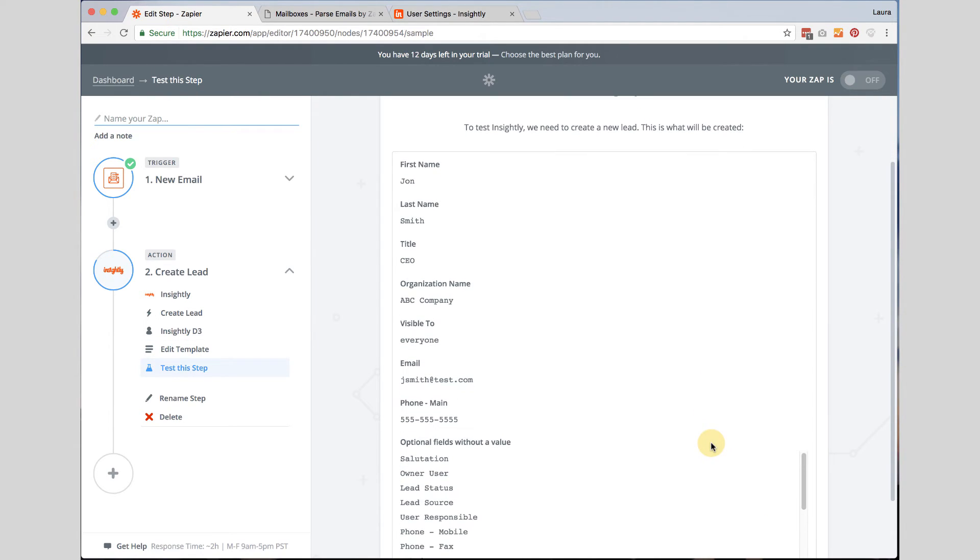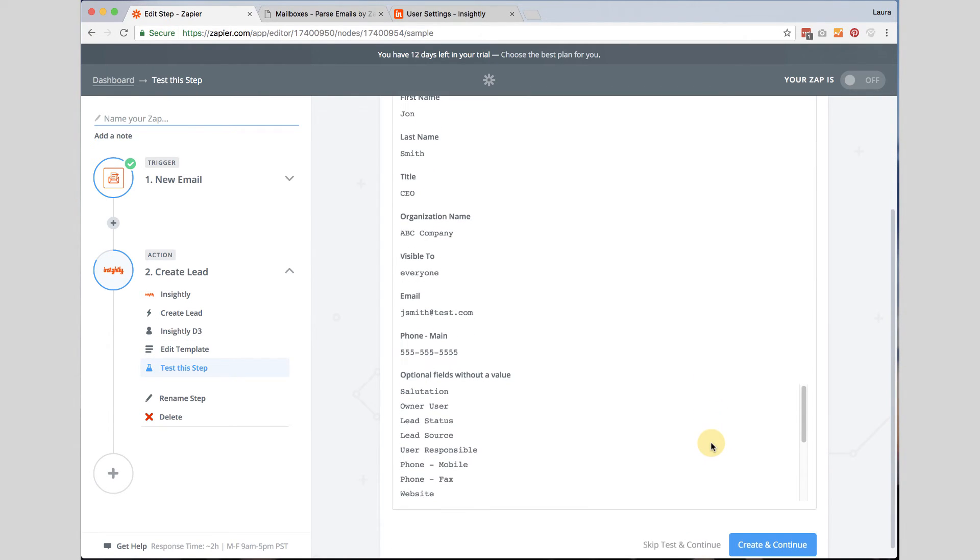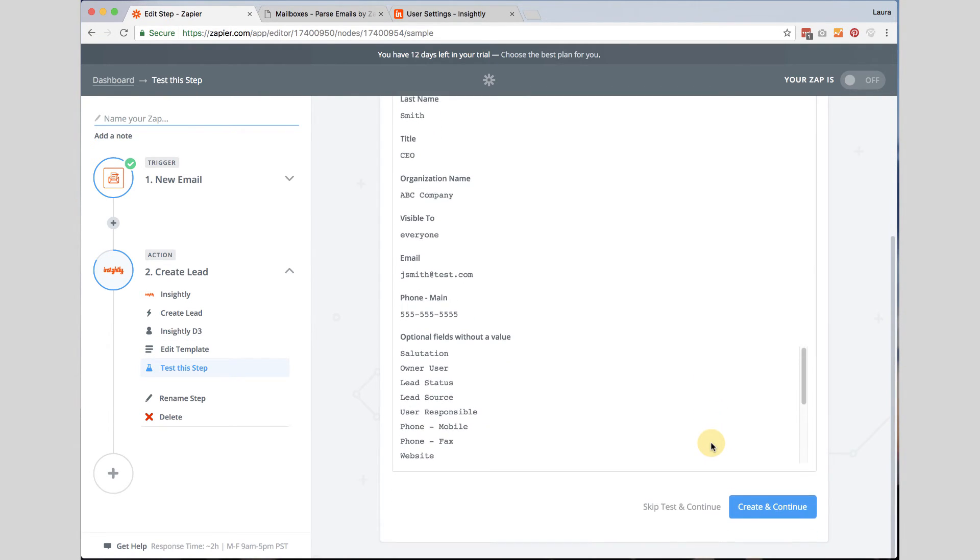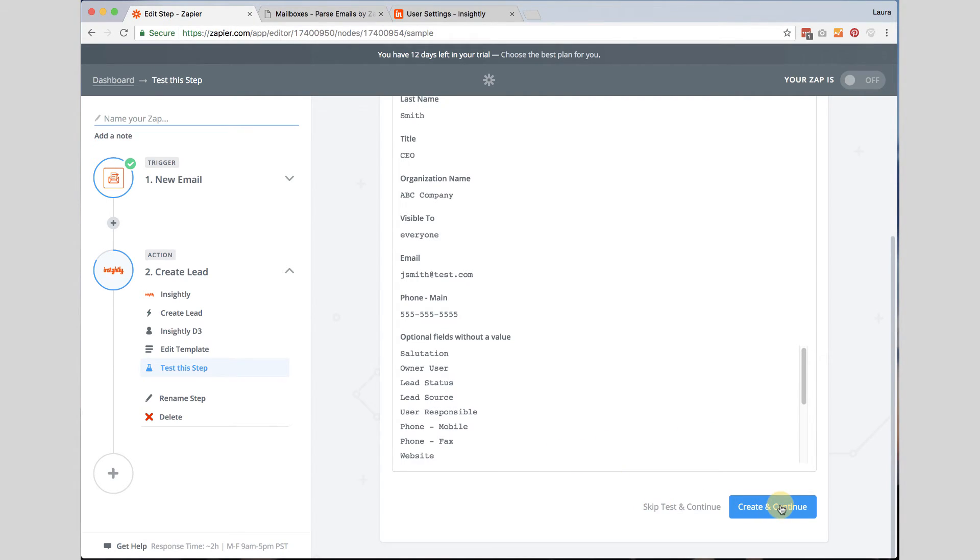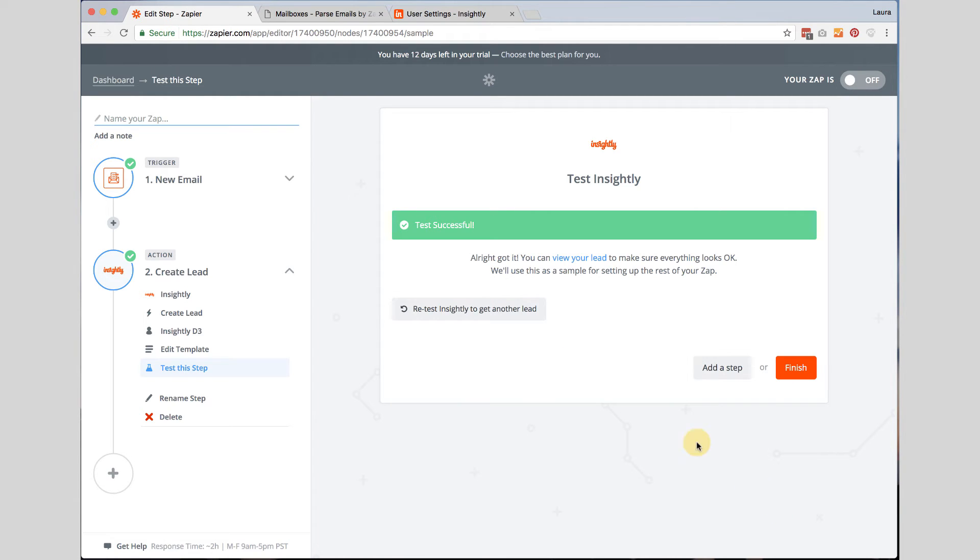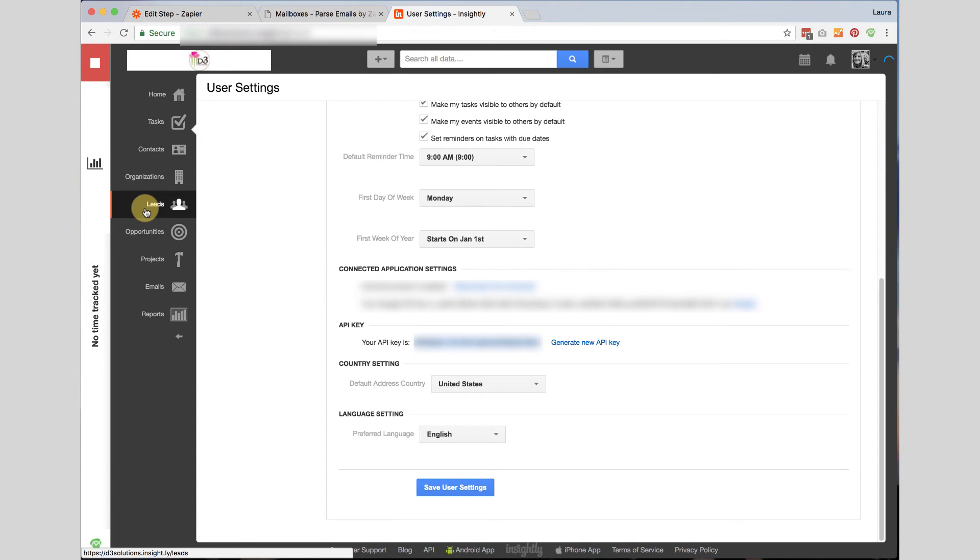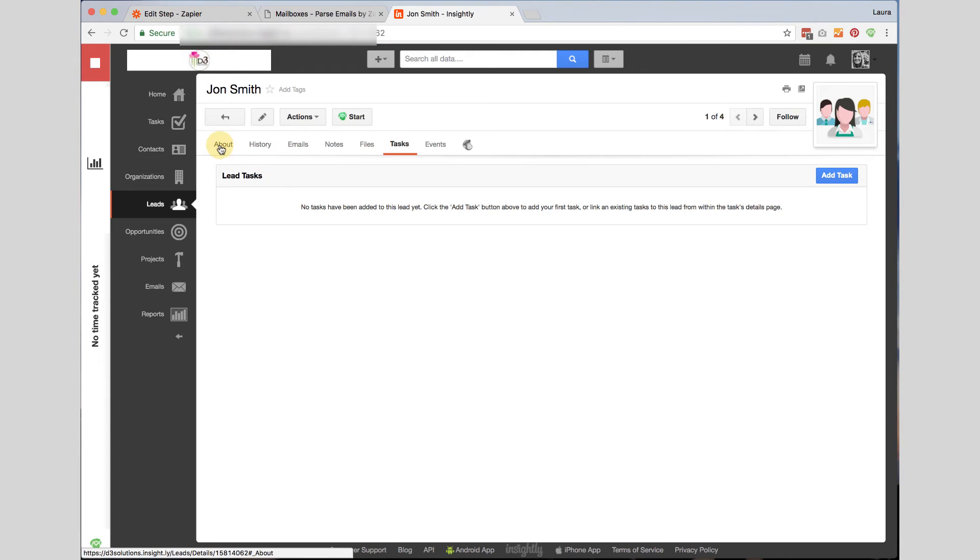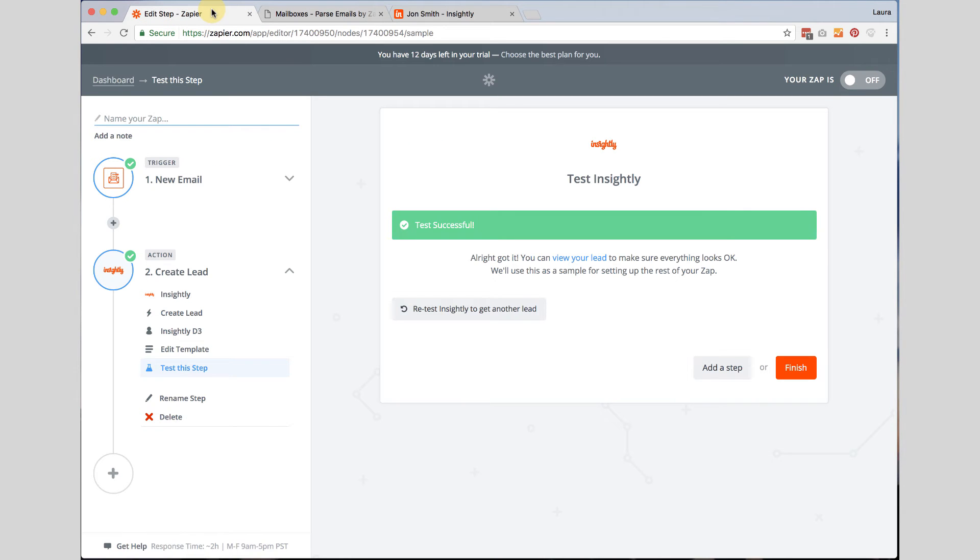Now you can kind of look through there just to make sure that it's picking up everything we want. It is. So I'm going to go ahead and click create and continue. Once I've done that, it should have created my new lead. So I'm going to go back to Insightly. I'm going to go down to leads. And I'm going to refresh. And I'm going to see up sure enough, here's John Smith from ABC company. And here is his information. So it worked.